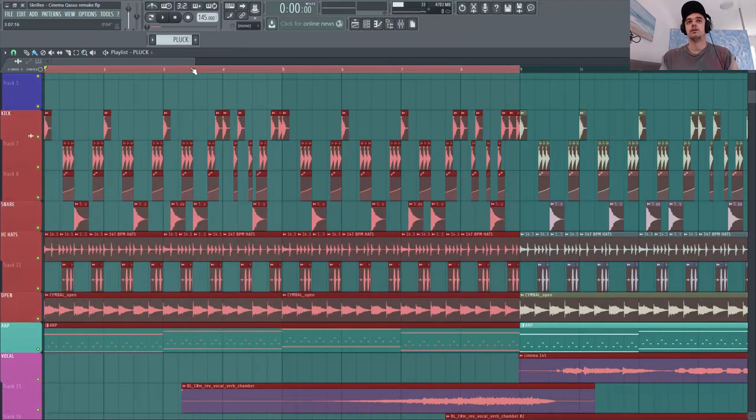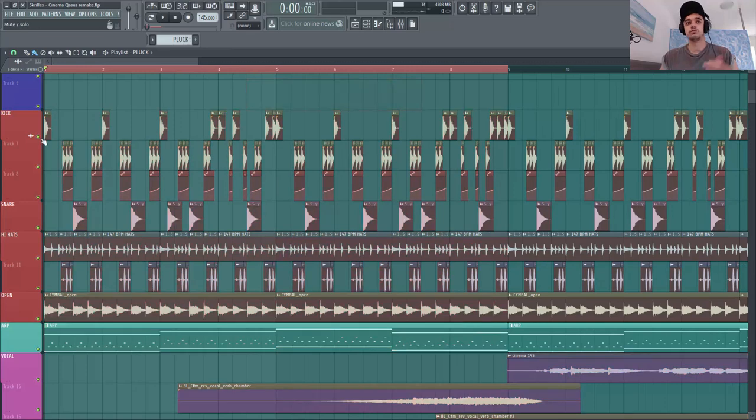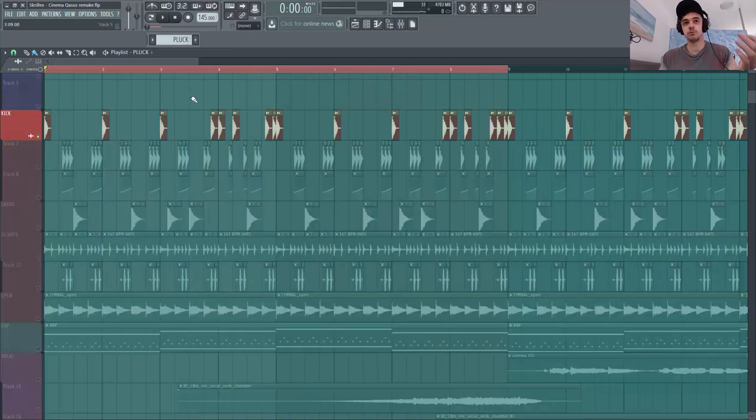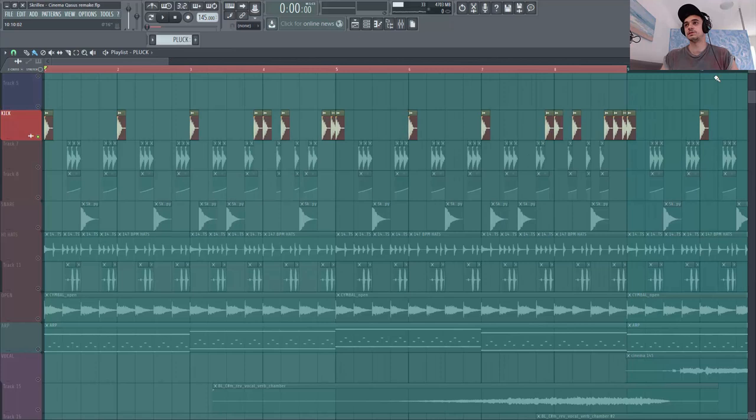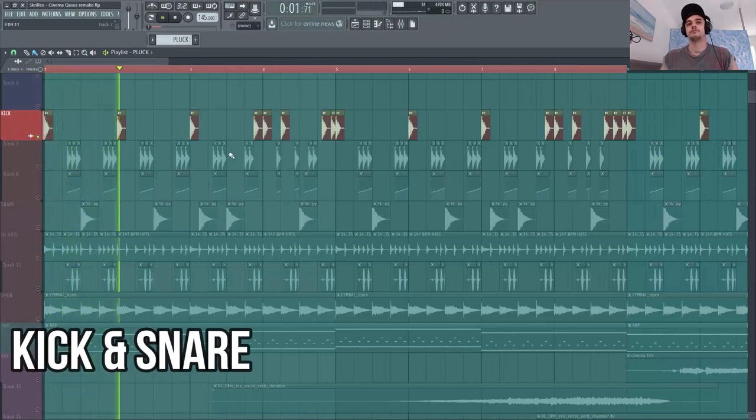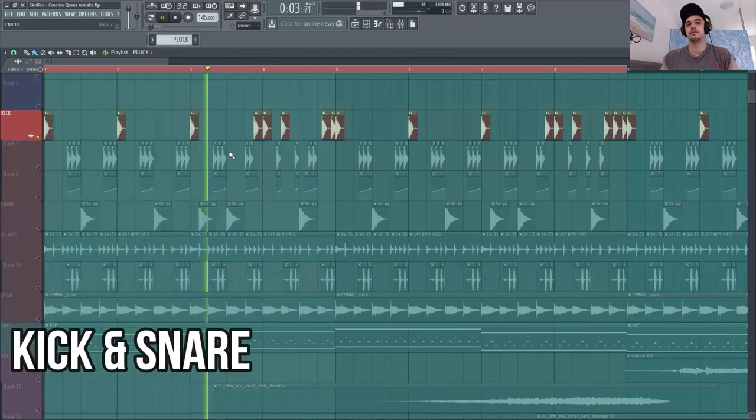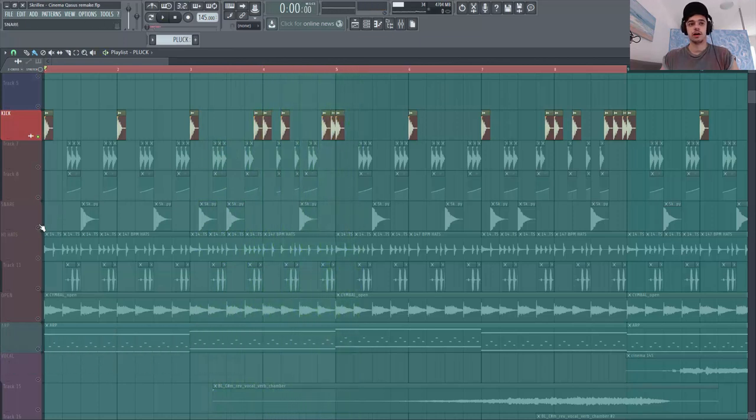Pour commencer je me suis fait une boucle de drums que j'ai après copier-coller. Et pour commencer bien sûr on commence avec le kick. Donc un kick vraiment assez rond, assez dubstep.